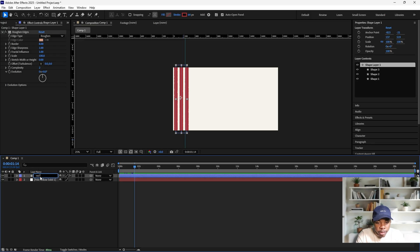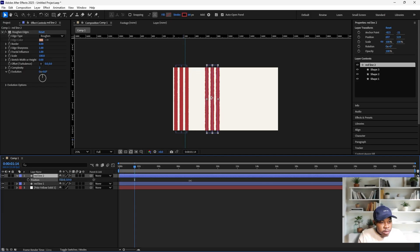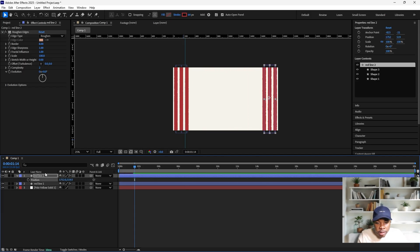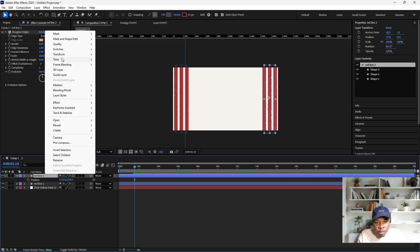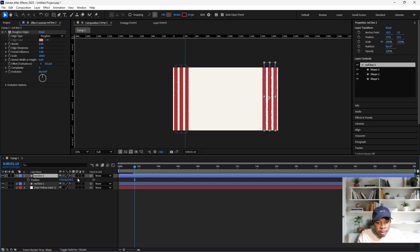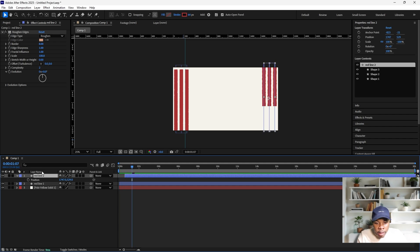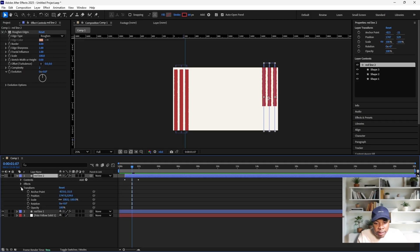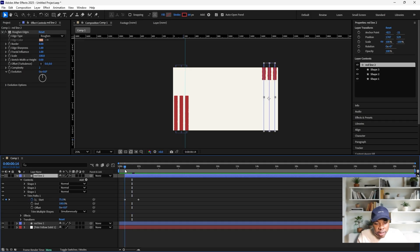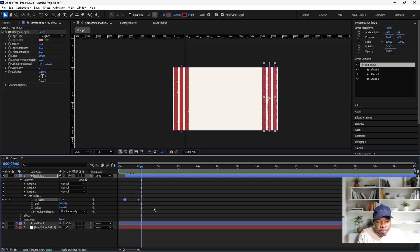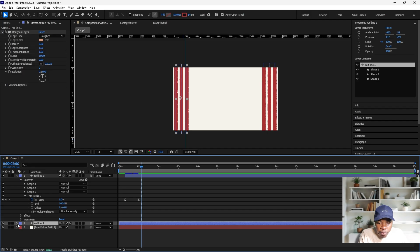I'm going to rename this to Red Line One, then duplicate it. Go down to your position and move it to the other side. Right-click on this, go down to Transform, and flip it vertically. I'm going to offset this a bit so it doesn't start with the first one. Then go down to Trim Paths, add your first keyframe there, and make this 100. Select both keyframes and make them Easy Ease. Do the same thing for our second value here.